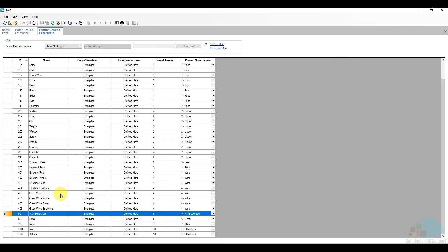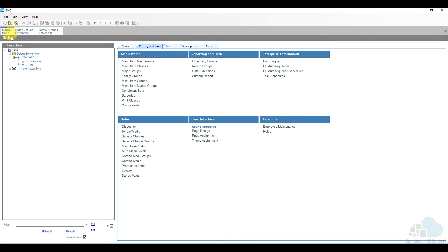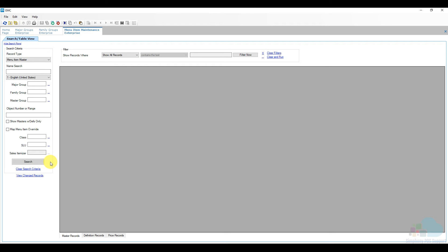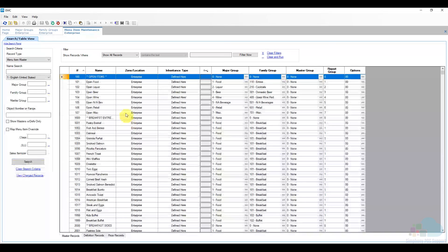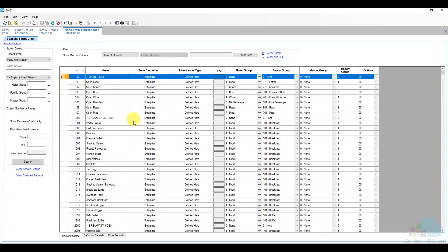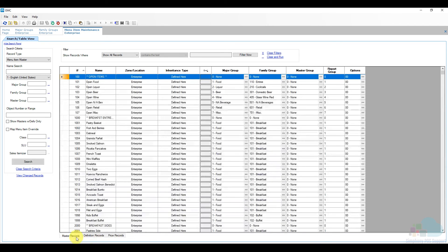Now that major groups and family groups are programmed, let's look at how we link them to menu items. Menu items are also at the enterprise level under the configuration tab — click on Menu Item Maintenance. As discussed in the general menu items video, the database doesn't automatically populate, so click Search to expand and see all menu items. The menu item has three parts: a master record, a definition, and a price record.